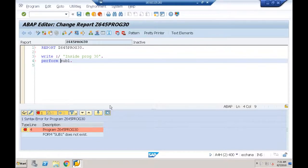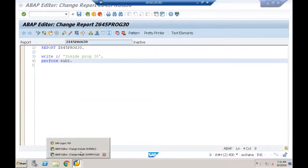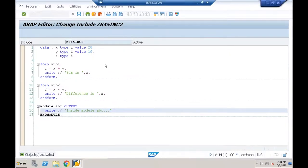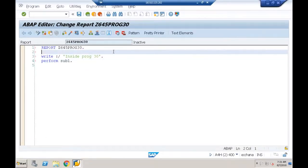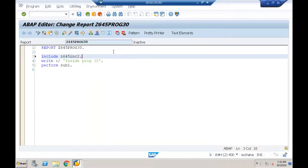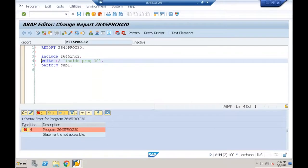The form is defined in include Z645INC2. I must include it using: INCLUDE Z645INC2. When I do the syntax check after including — I get an error: 'Statement is not accessible.' This happens because including a program with block definitions at the beginning causes issues.